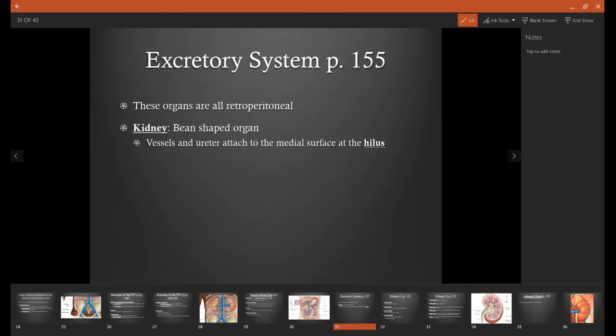We also have to talk about the excretory system, which is just the way the body is able to remove waste products or any excess substance, and it does that through the urine. The main organ involved in this is the kidney, which is a bean-shaped organ.